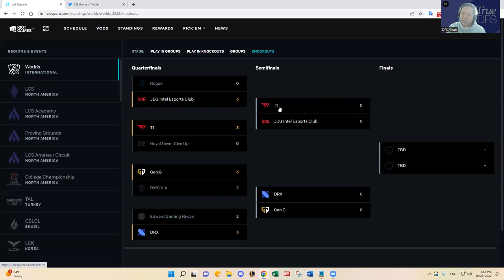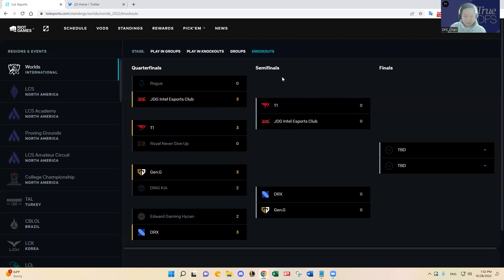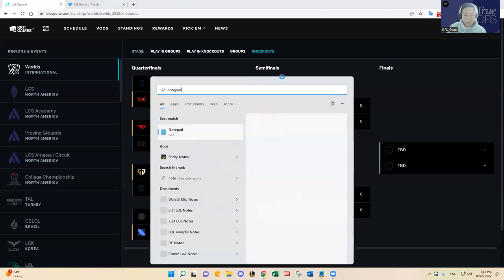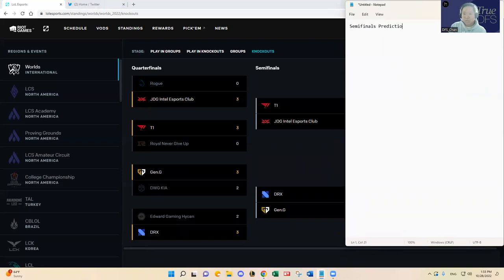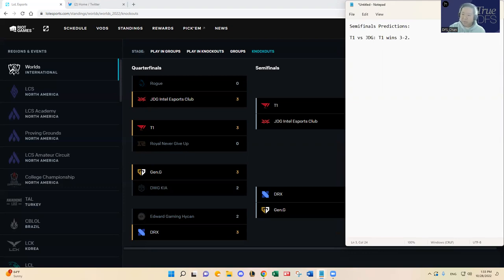I do think T1 will win this. I have T1 three to one. So I'll put it here, maybe semi-finals prediction. T1 JDG, I have T1 wins three to two. I like T1's, maybe three to one.